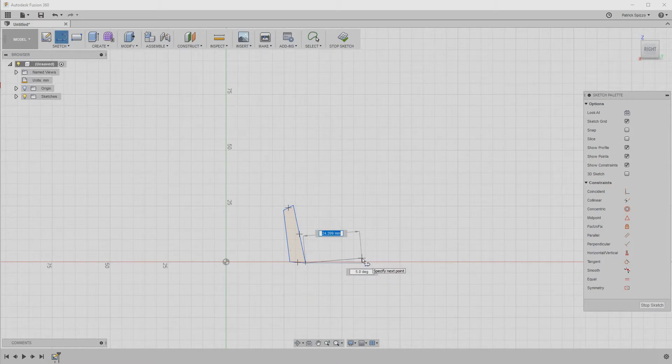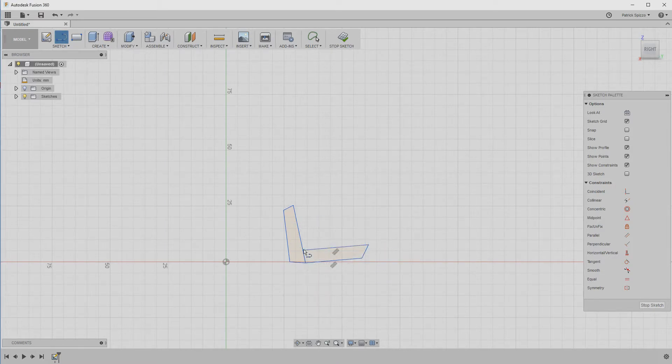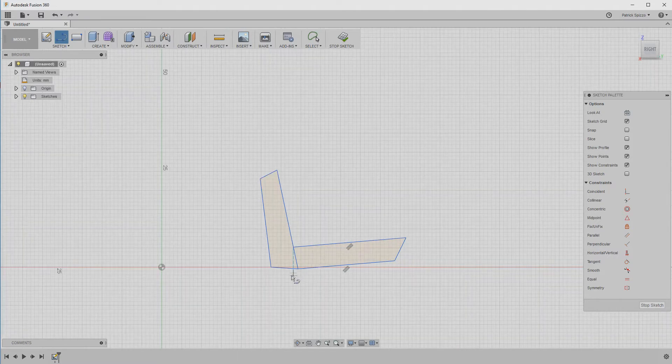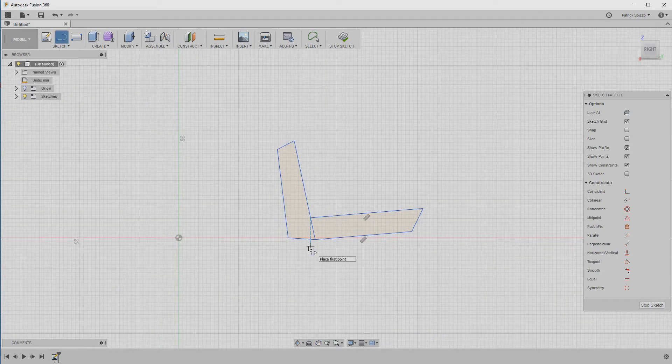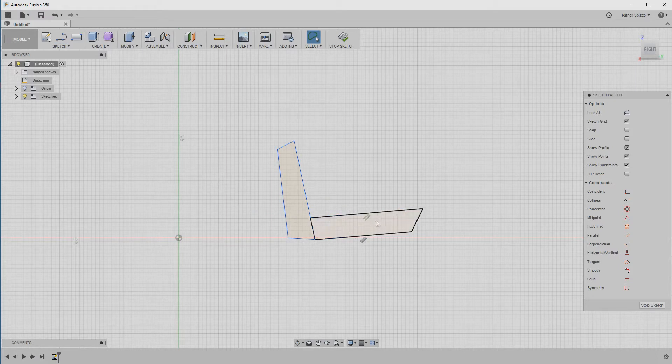I'm purposely making the lines uneven to avoid automatic constraints, because some of those constraints will interfere with the dimensions I want to set later on. So if any constraints are automatically created, you can click on the constraint icon in the sketch and press the delete key to remove them.